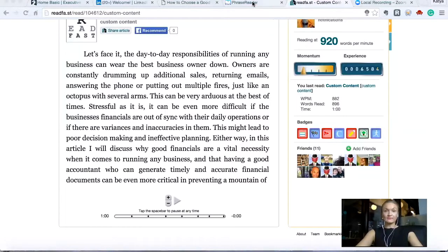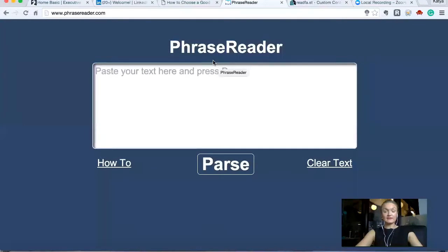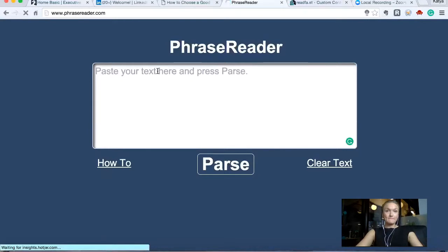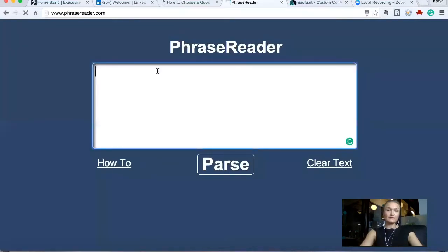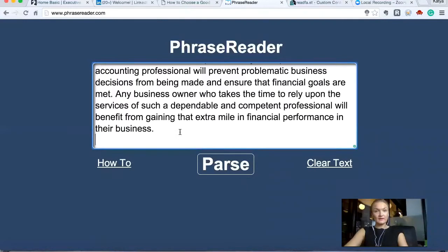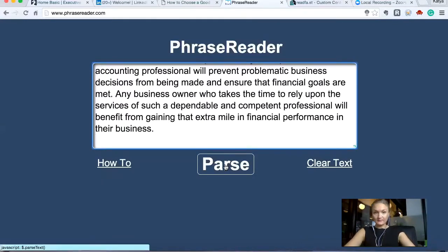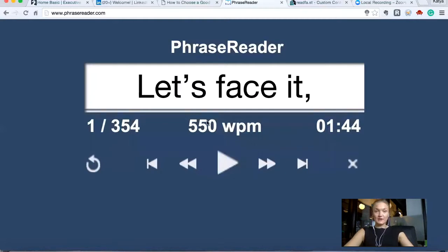Go to PhraseReader, which is another RSVP tool. We already have the article, so just paste it here. You press 'Phrase,' which means flash the words at you — show you the words. Here we were going at 550 words a minute.